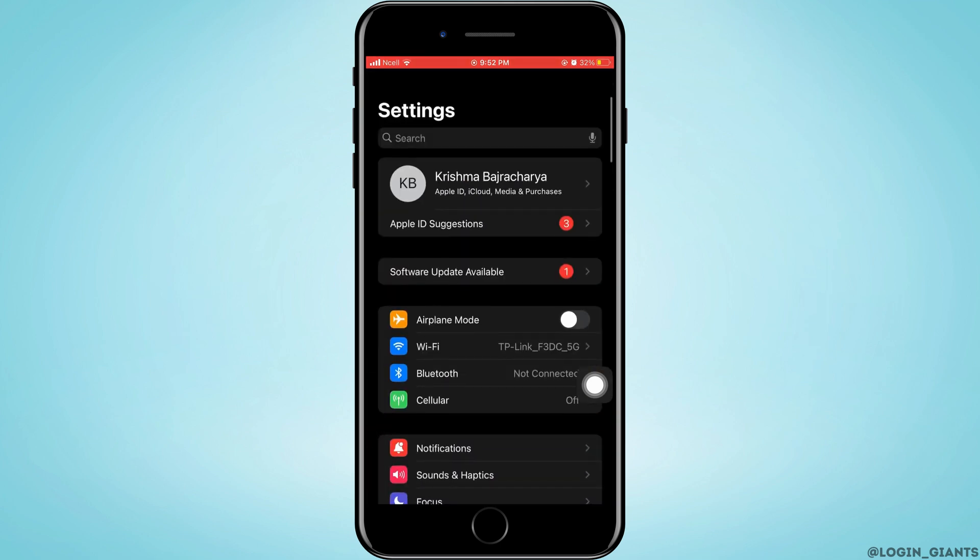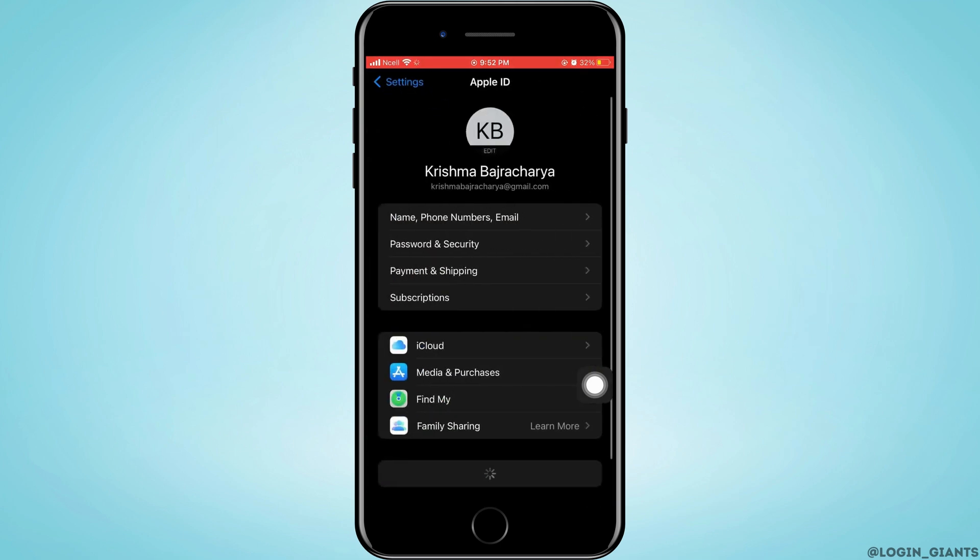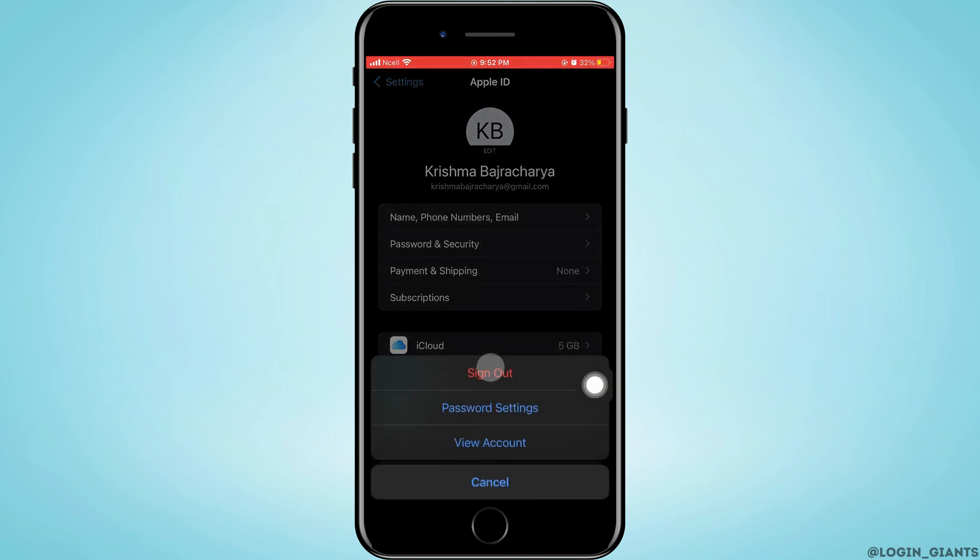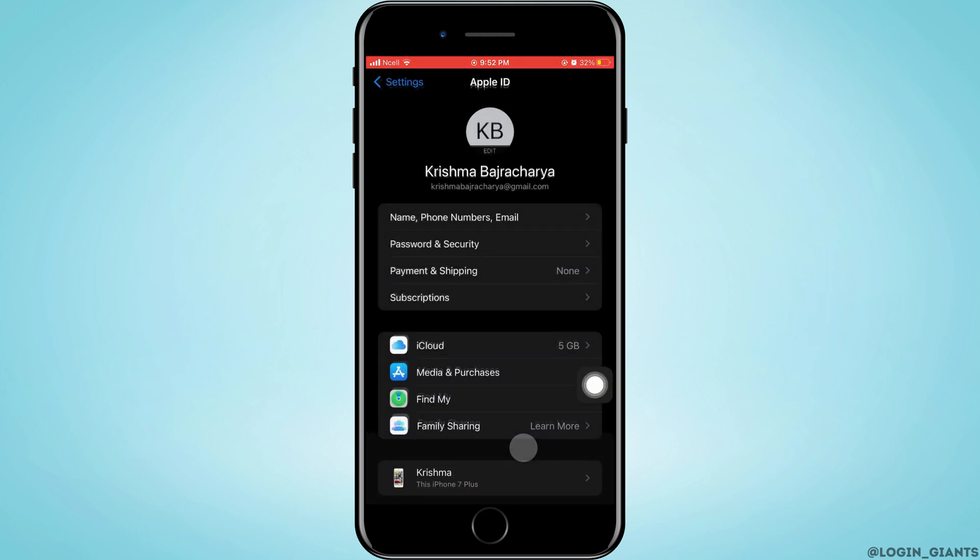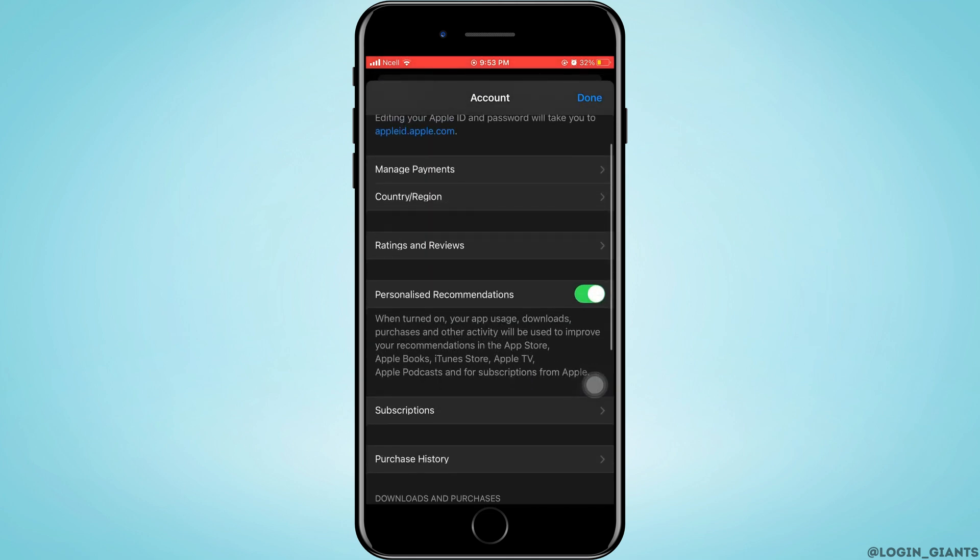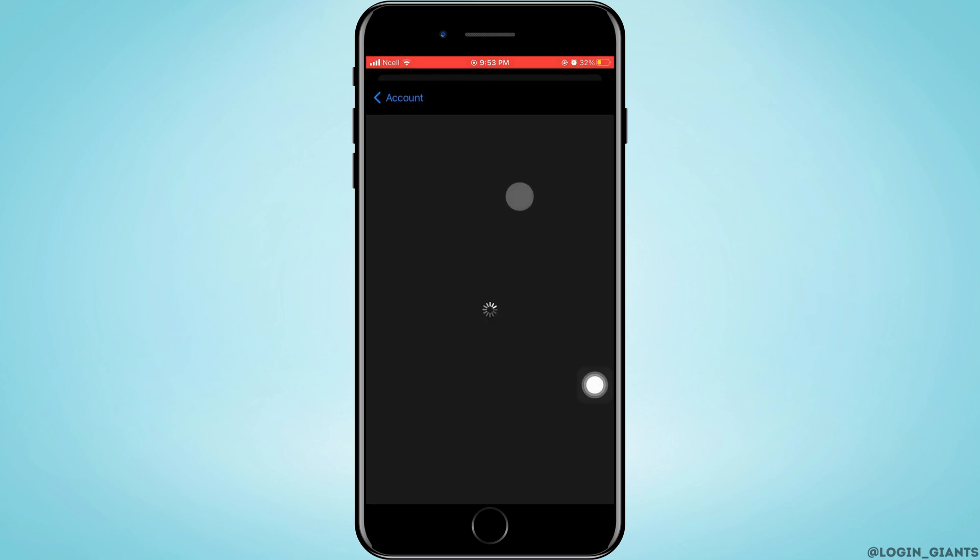Now go back to the home page of settings again, tap on your Apple ID, tap on Media and Purchases, tap on View Account. From here, tap on Country and Region.